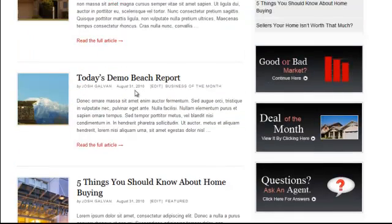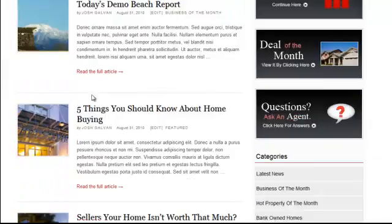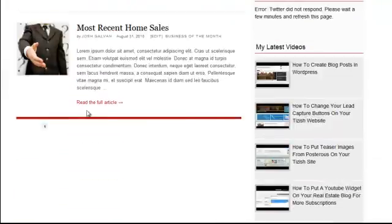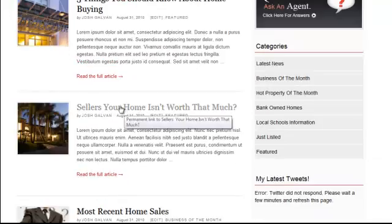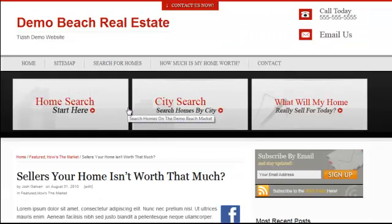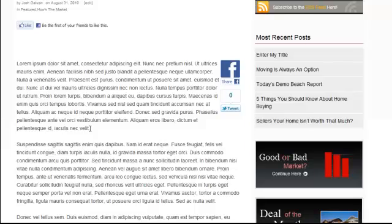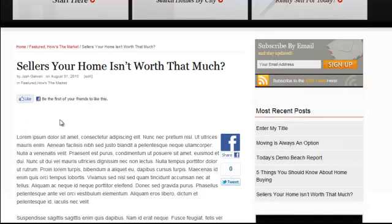So let's say for example, if you just went on a blog and it has all these postings, well let's say that this one posting is the one that interests you — like 'sellers, your home isn't worth that much.' I click on this posting as a visitor visiting a site, and I'm like, okay, I like the article. I want to read more about this topic.